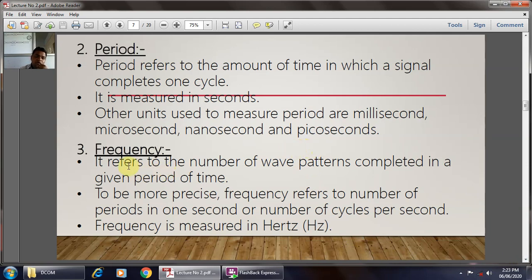Next is frequency. The relationship between frequency and time period is that frequency is inversely proportional to period and period is inversely proportional to frequency. Frequency refers to the number of wave patterns completed in a given time period, and specifically the number of cycles per second. Frequency is measured in hertz.